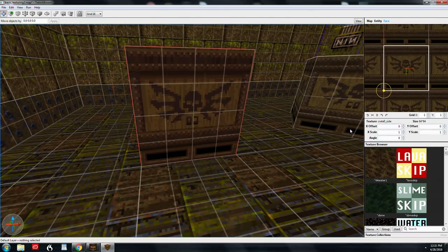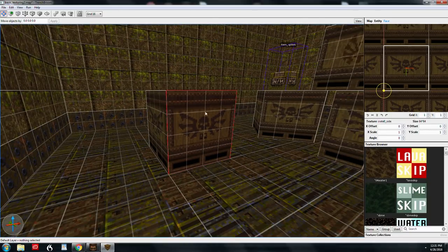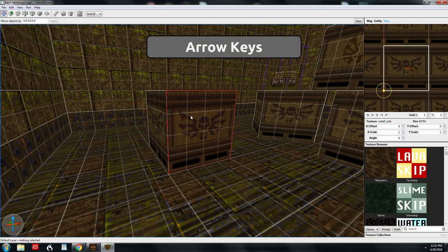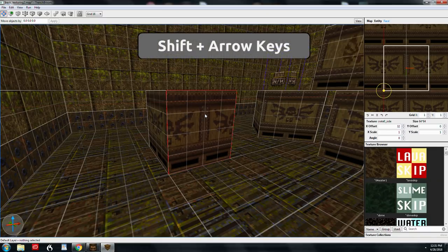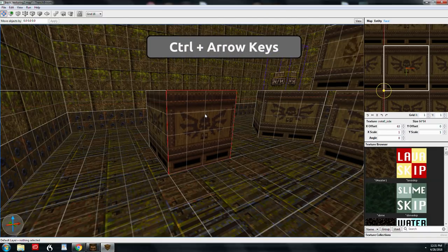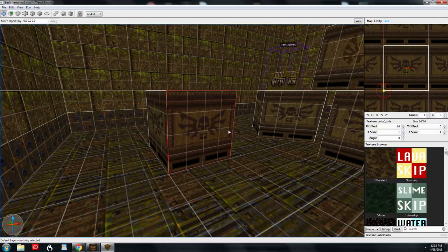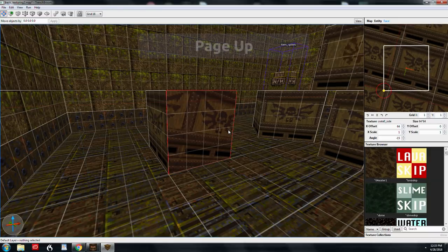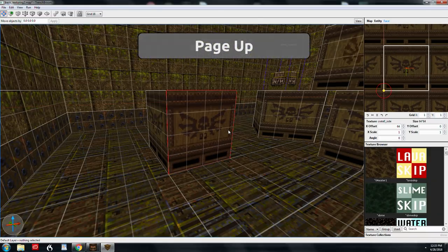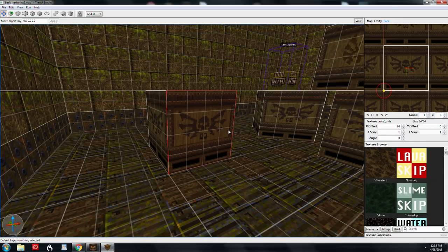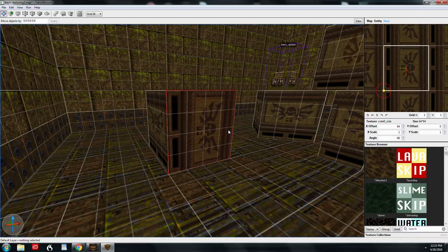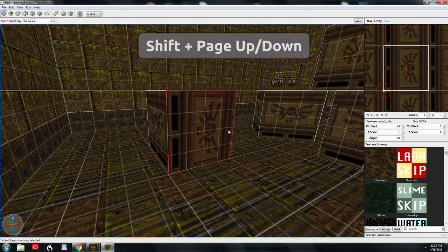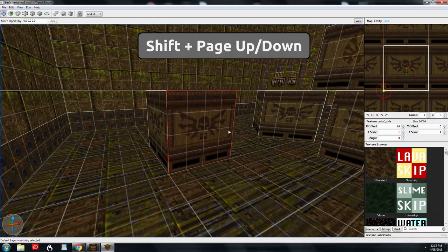If you don't want to use the text boxes, you can use keyboard shortcuts directly in the 3D window. With a face selected, use the arrow keys up, down, left, and right to move the texture. The default movement amount is the grid size. Holding Shift doubles that, and holding Control moves just one unit at a time. You can also rotate using keyboard shortcuts — Page Up and Page Down. The default rotation is 15 degrees per press: 15, 30, 45, 60, 75, 90. Holding Shift jumps 90 degrees at a time, and Control rotates one degree at a time.